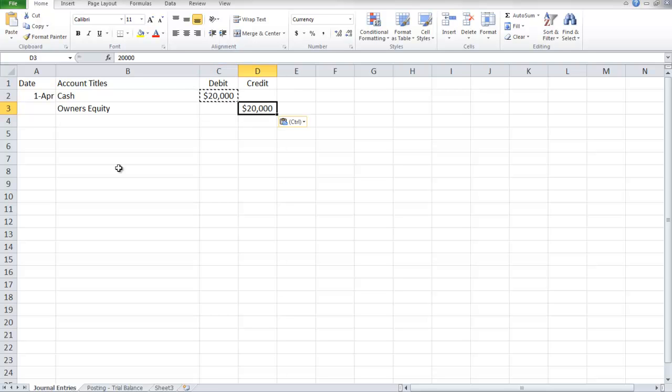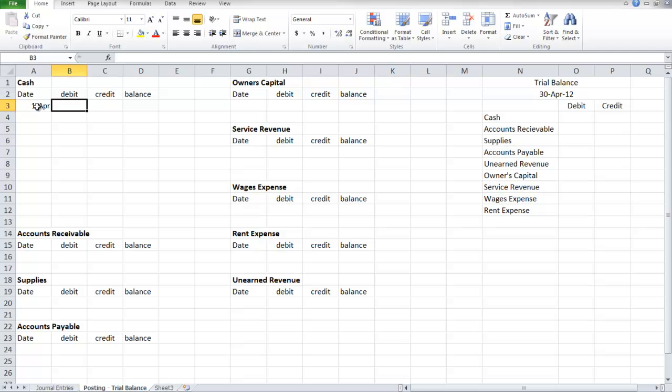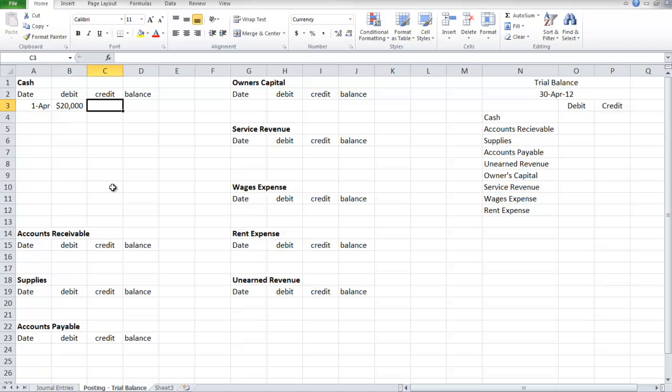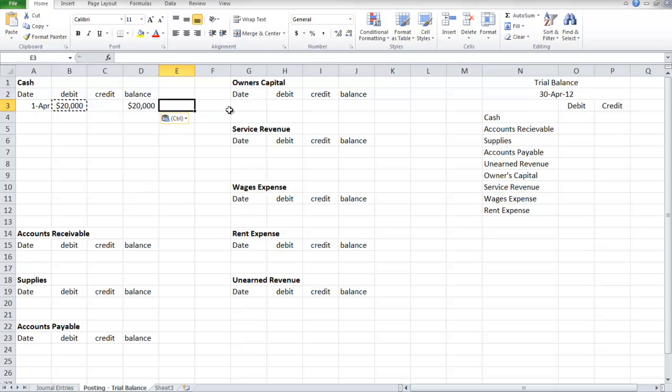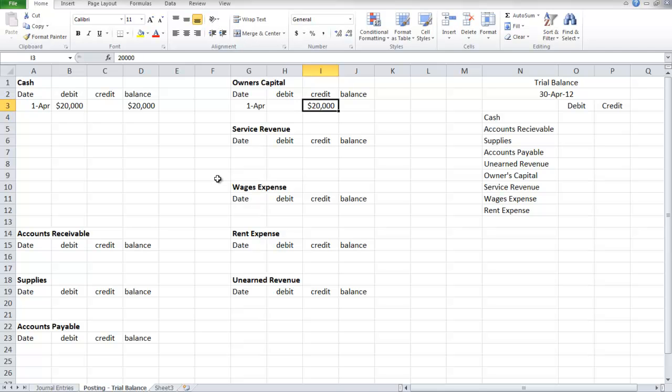Then we're going to post these transactions. On April 1st, we have a debit to cash of $20,000, so our balance is $20,000. And owner's capital has a credit of $20,000 on April 1st.